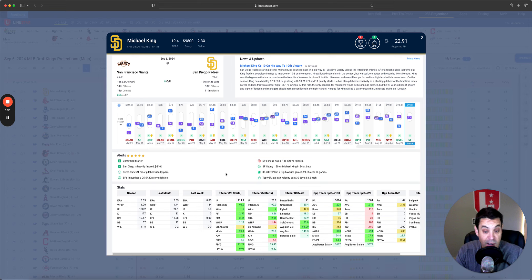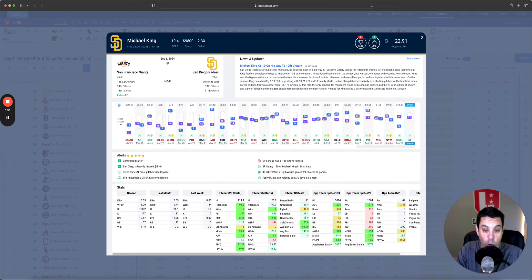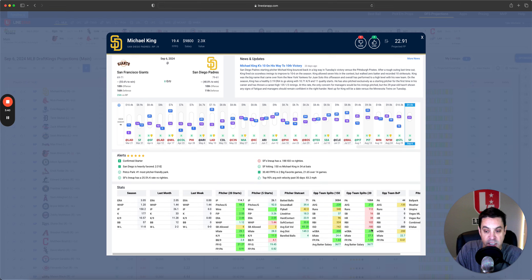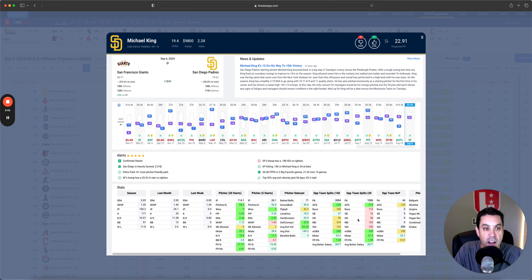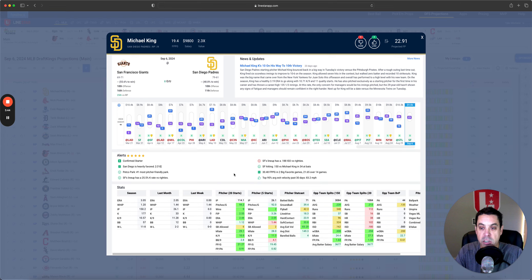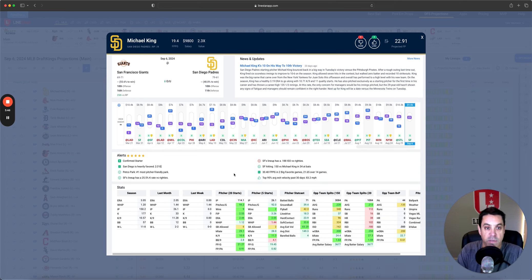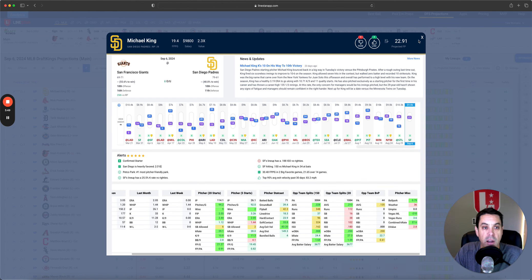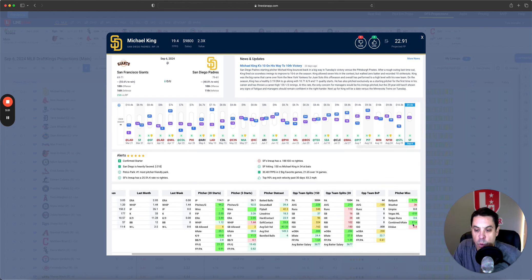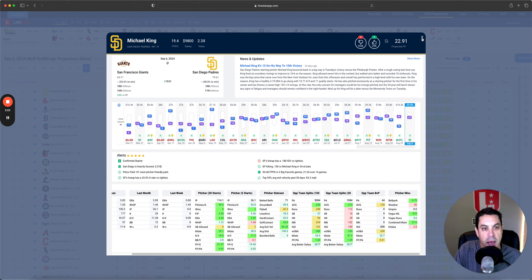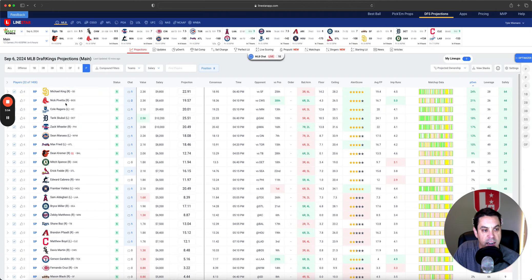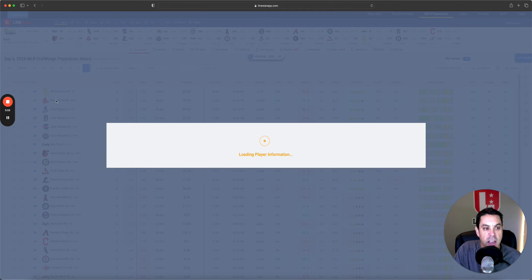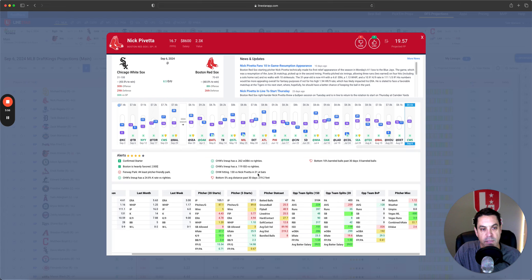He's going to give up some hard contact, but he's only allowing 24% hard contact. So, that is the strength of the Giants offense. King isn't allowing much of it, so I really do like the spot for Michael King. Definitely going to have a decent amount of him with a 27.6% combined K rate at 9,800.